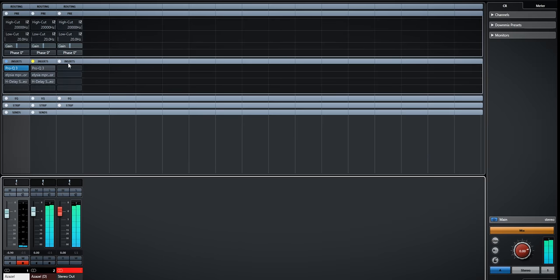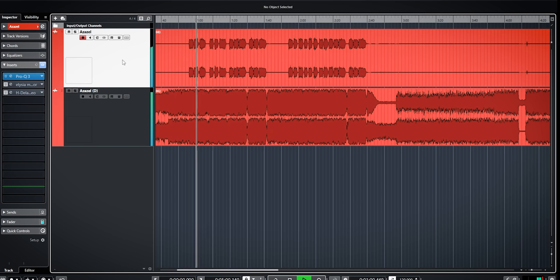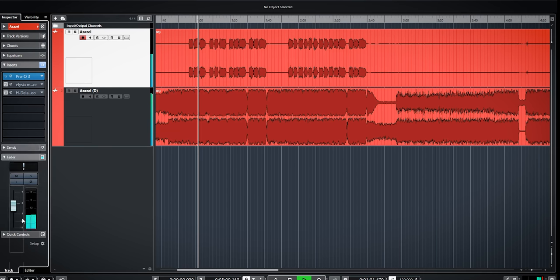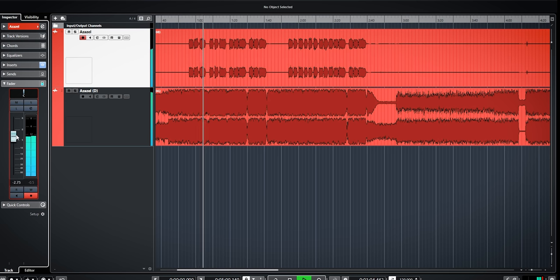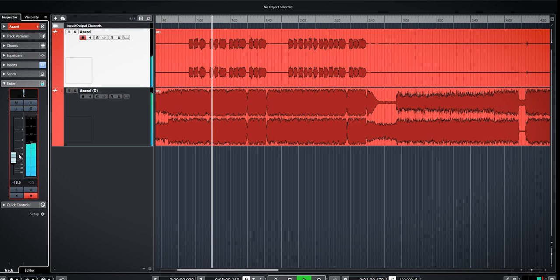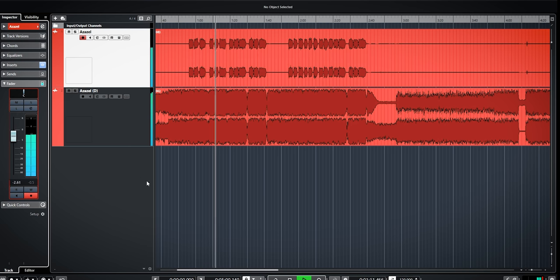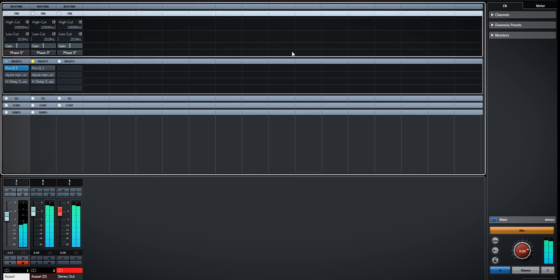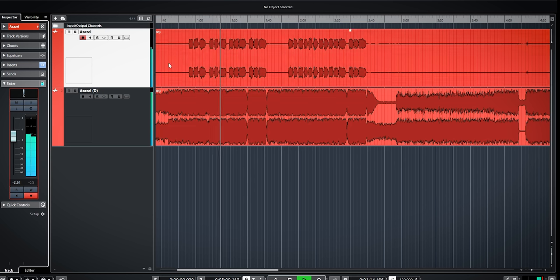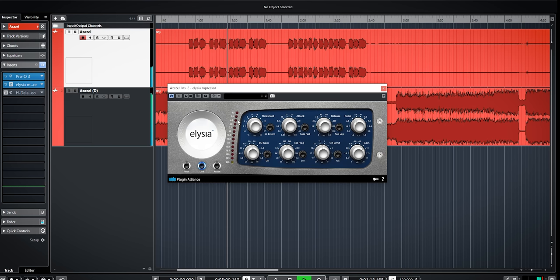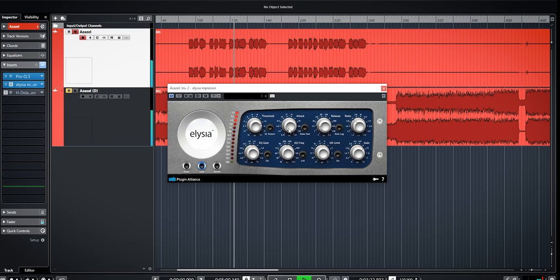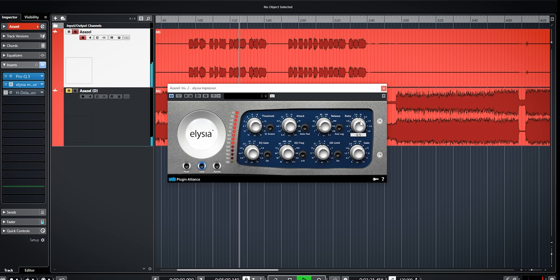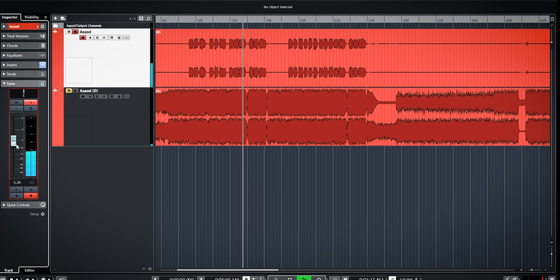A few other things you could do is inverse the phase on the extracted vocal and blend it in with the original track to reduce the volume of the vocal in the mix. Or completely slam the vocal with compression and blend it in slightly when you feel the vocal needs more presence.